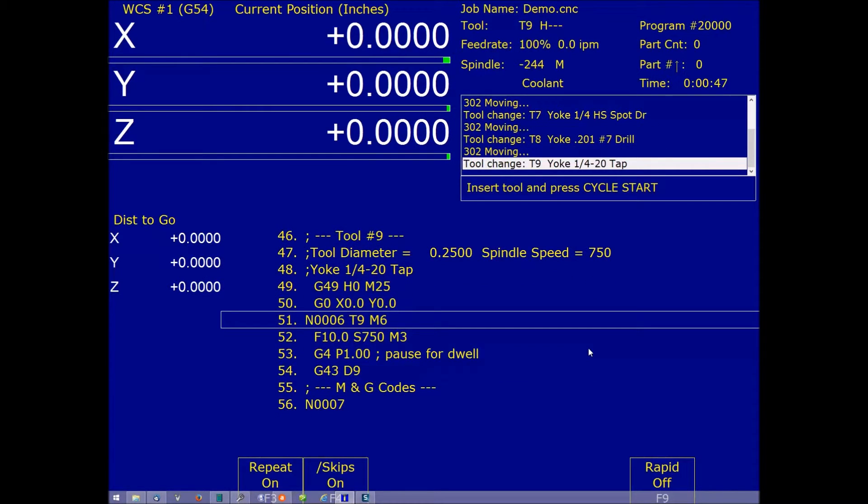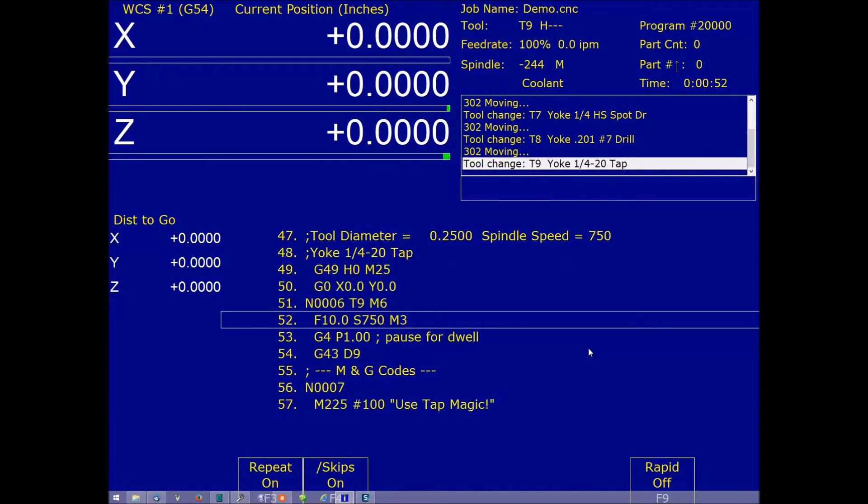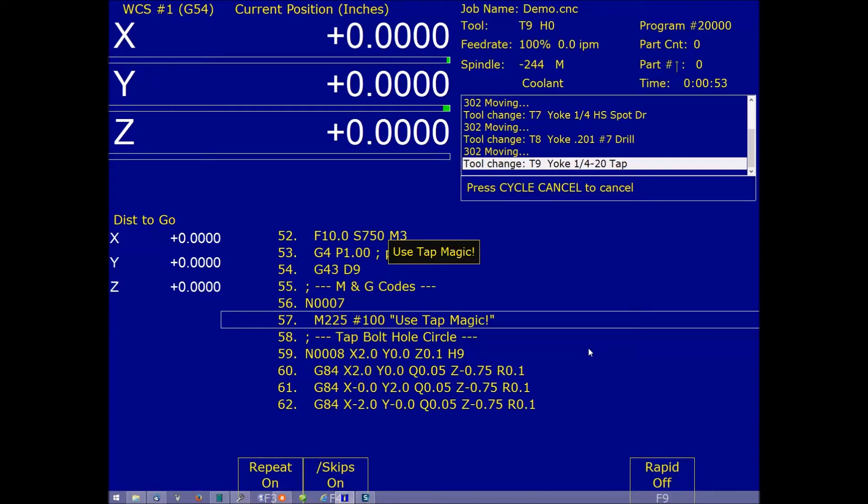Okay, we're coming up on our tool change for the tap. Operator changes the tools. Hit cycle start. Look at there. Use tap magic.